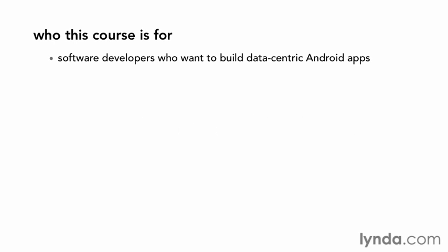This video series is designed for software developers who want to build applications for Android, the mobile operating system that drives cell phones and tablets. In order to get the most out of this course, here's what you should already know.